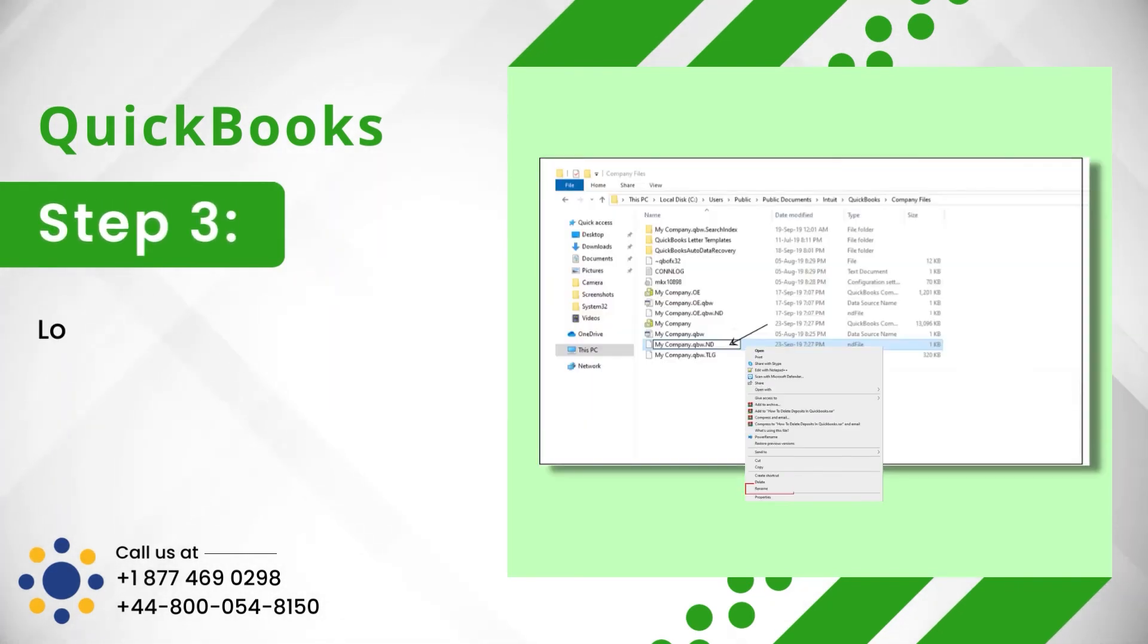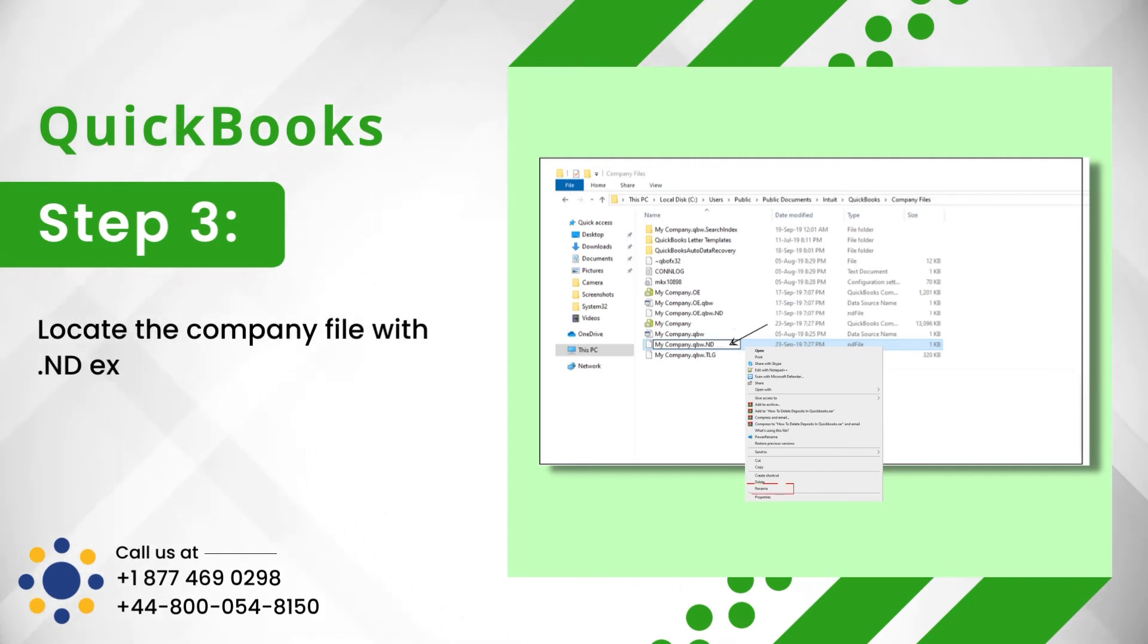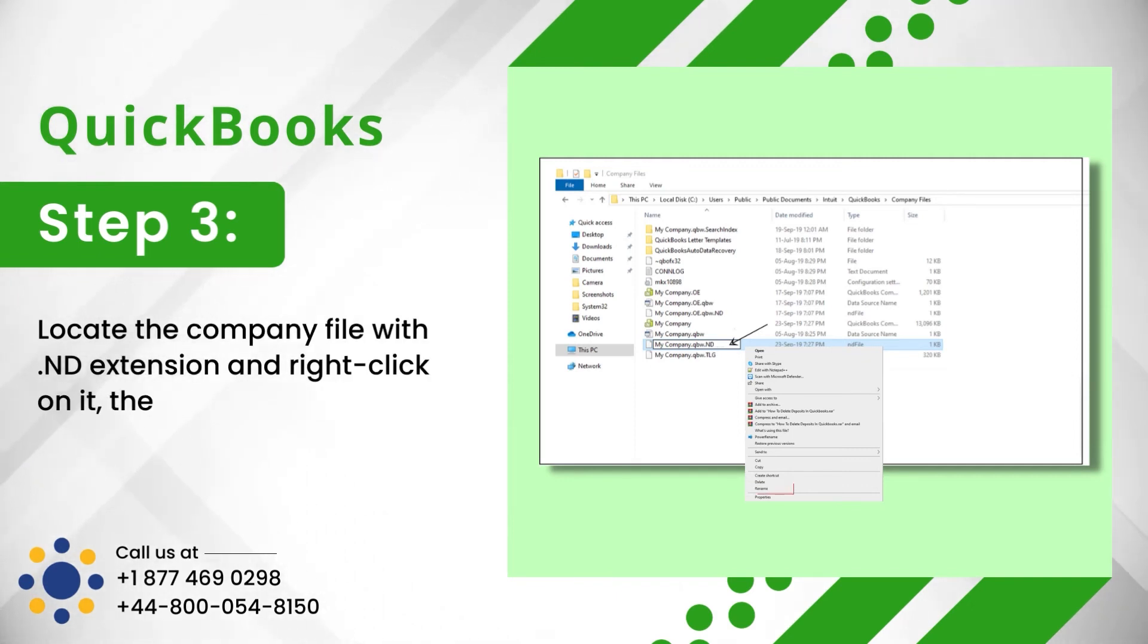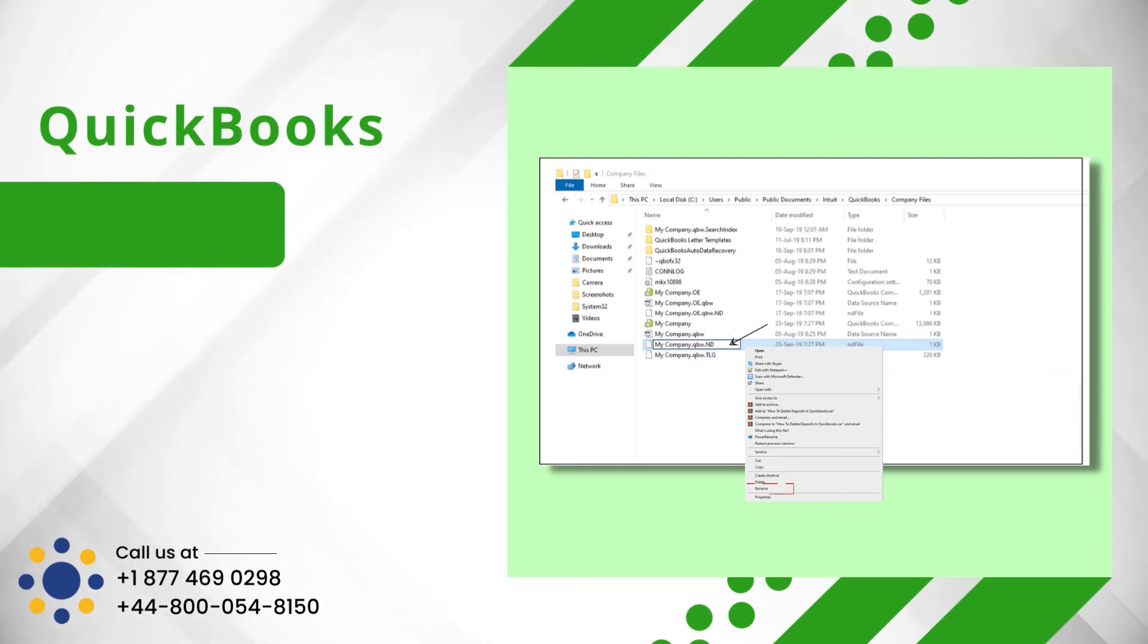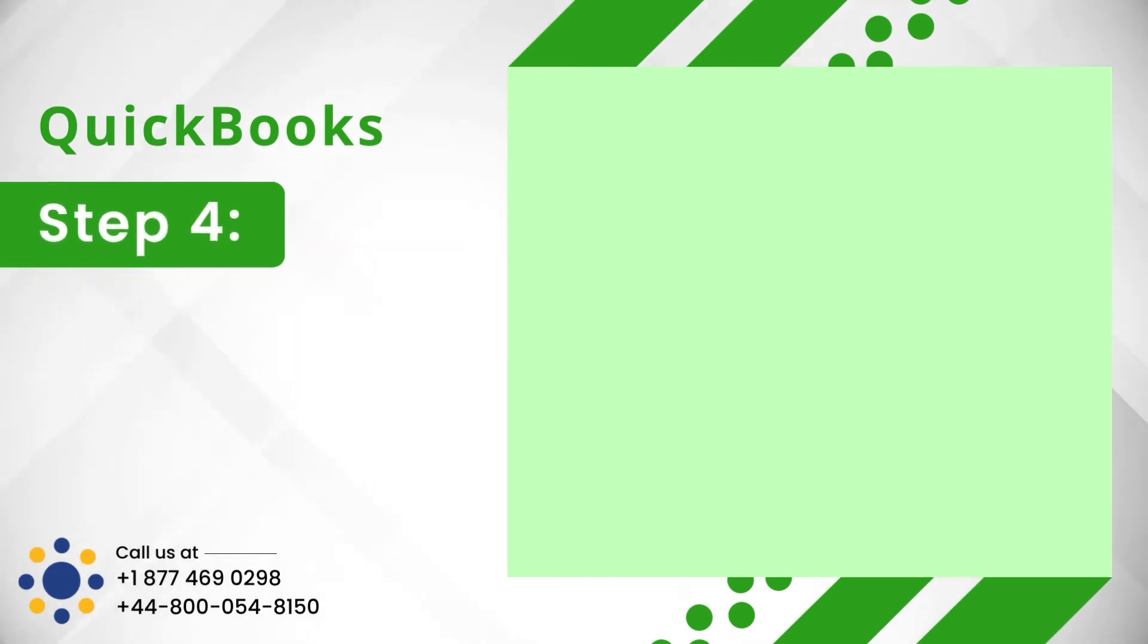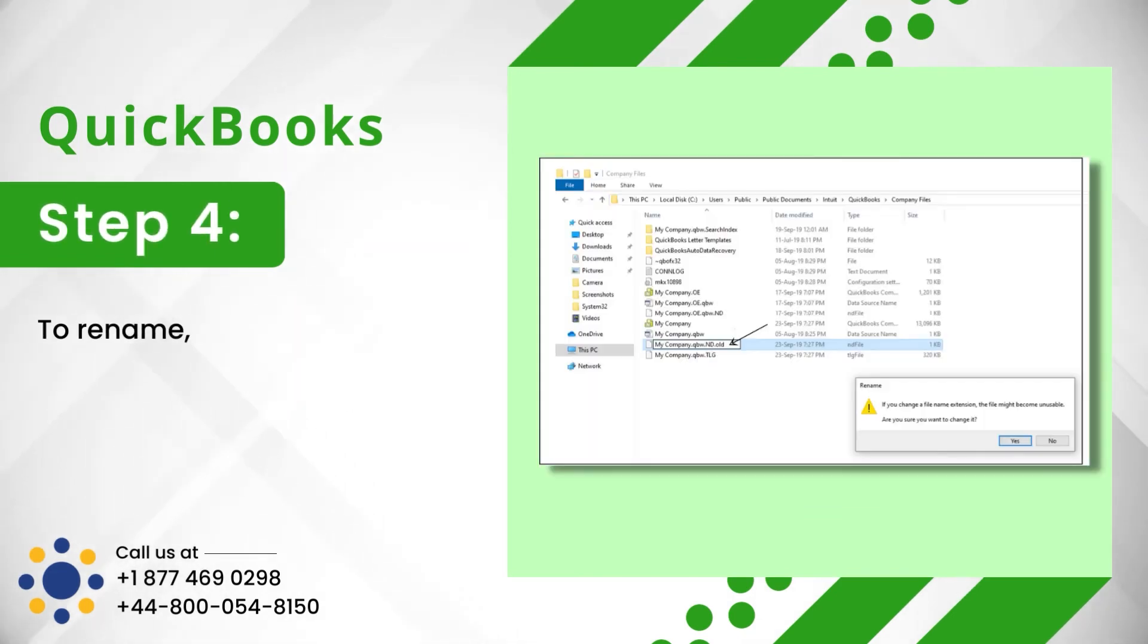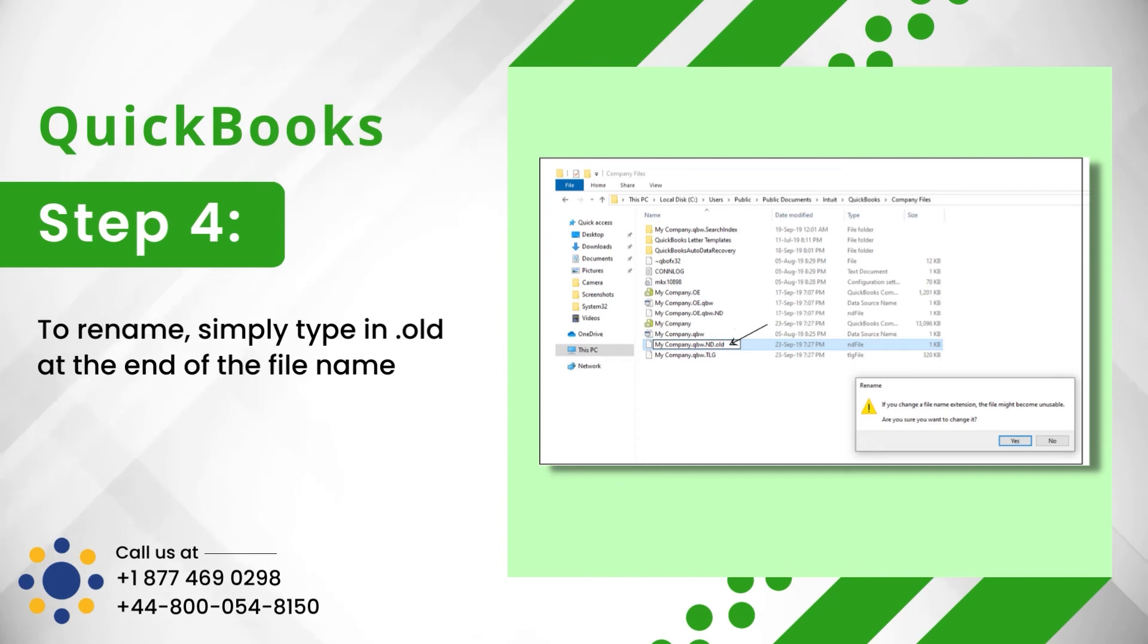Step 3: Locate the company file with .nd extension and right-click on it, then select Rename. Step 4: To rename, simply type in .old at the end of the file name.